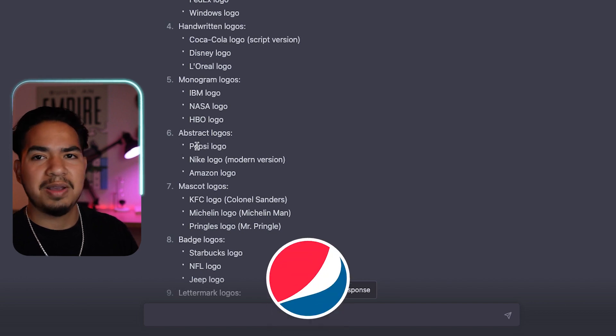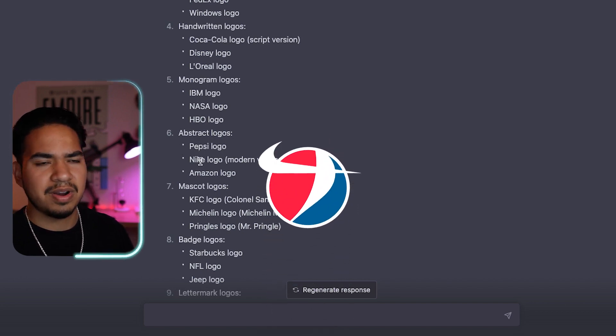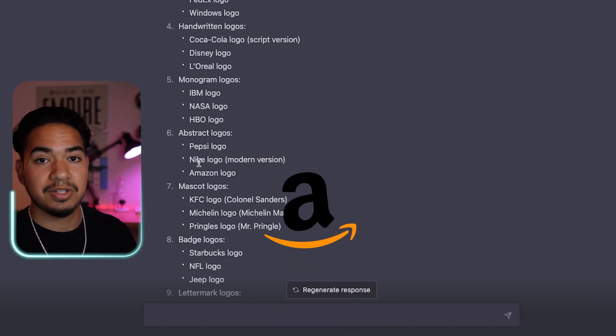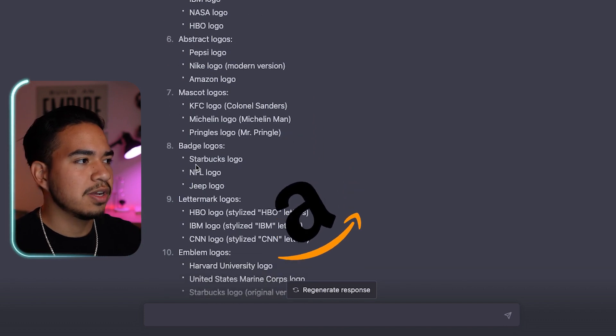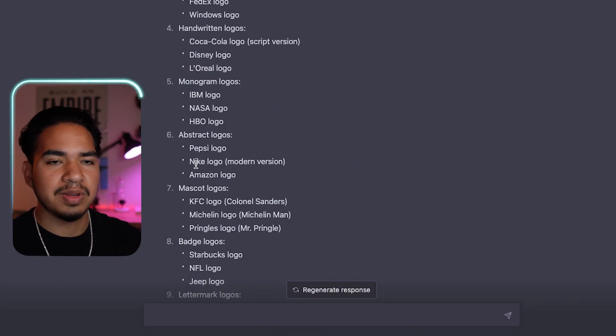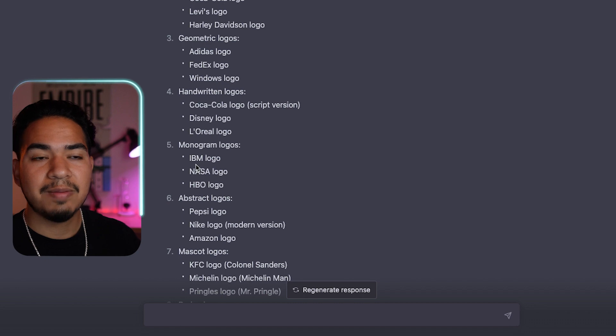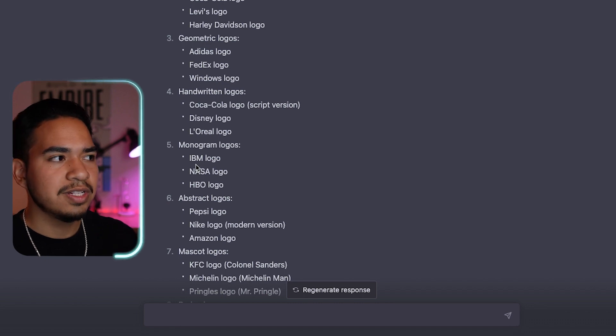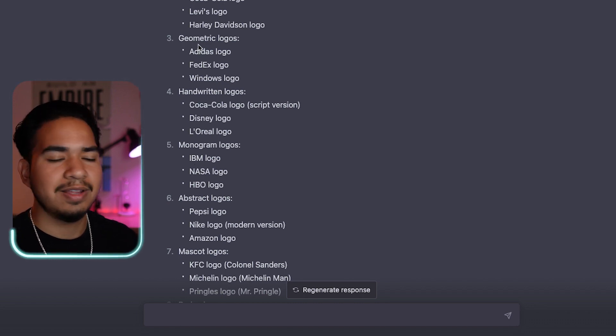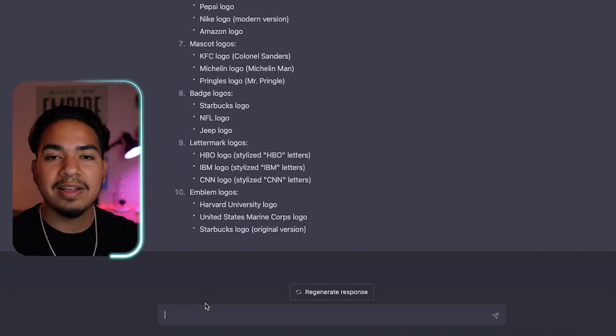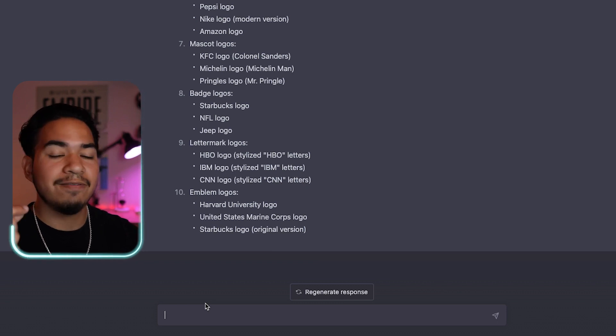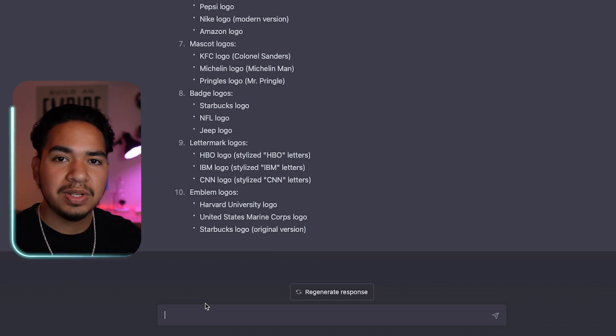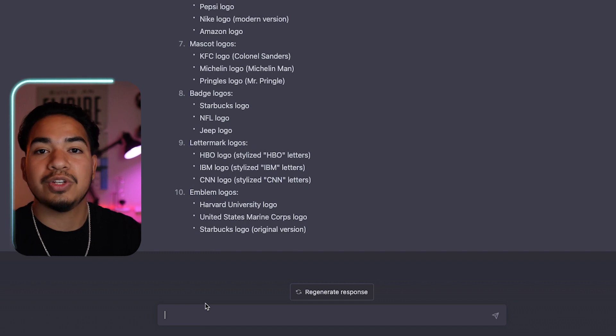Abstract logos is Pepsi, Nike again, a modern version, and the Amazon logo. And so I'm just going to pick a couple of these and we'll try to make some different variations of logos. So I'm going to go with minimalist logos, handwritten logos, and then mascot logos. So now that I picked three categories that I want to dive deeper on, let's actually ask ChatGPT for some examples of what we should make.